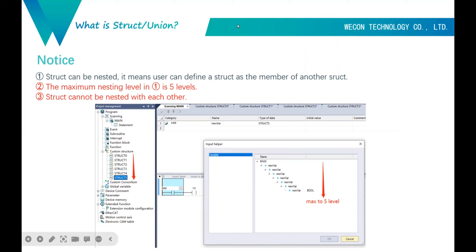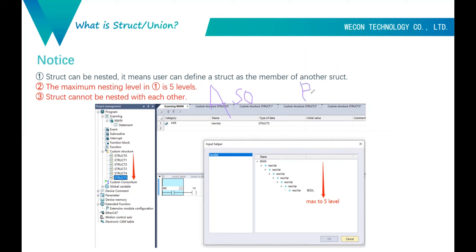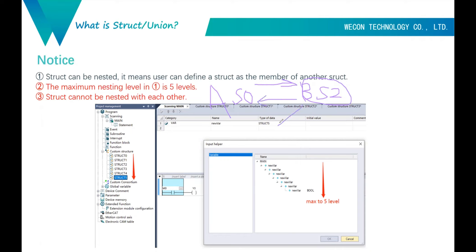For example, we define A as struct 0 and B as struct 2. We can set A as a member of B, or set B as a member of A. But we cannot set A as a member of B and at the same time set B as a member of A — that will cause an error. I will show this later.